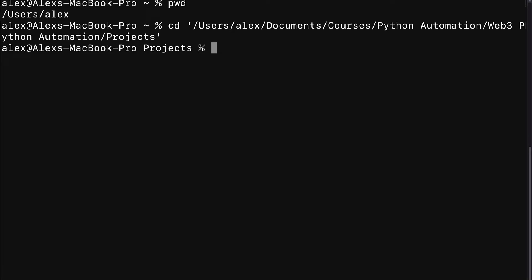Hello everyone and welcome back. In this lecture we're beginning our project of building a smart contract project with Brownie and Python from scratch. So our first step is going to be to start or initialize the Brownie project.